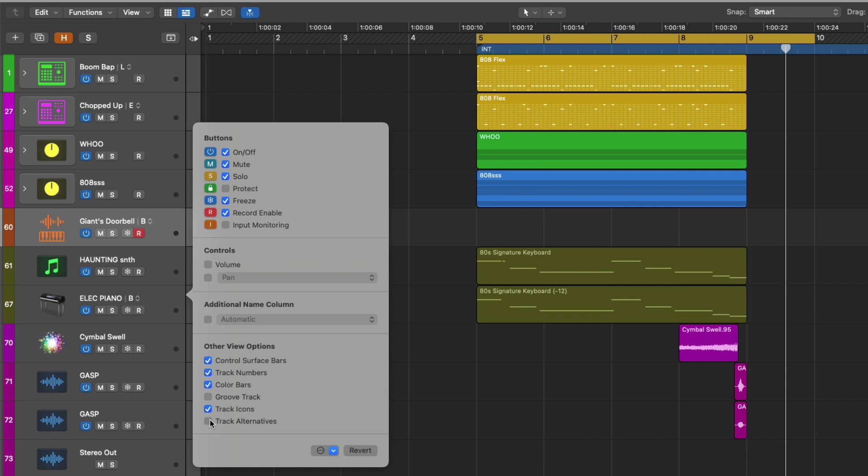Such as track alternatives. By hiding the track alternative option, most of the track headers don't offer the option for track alternatives, except for those tracks that already have track alternatives living on them. Obviously, there's a lot of stuff in the track header component menu that you can show and hide from your track headers. But for today, we're just going to focus on track alternatives.